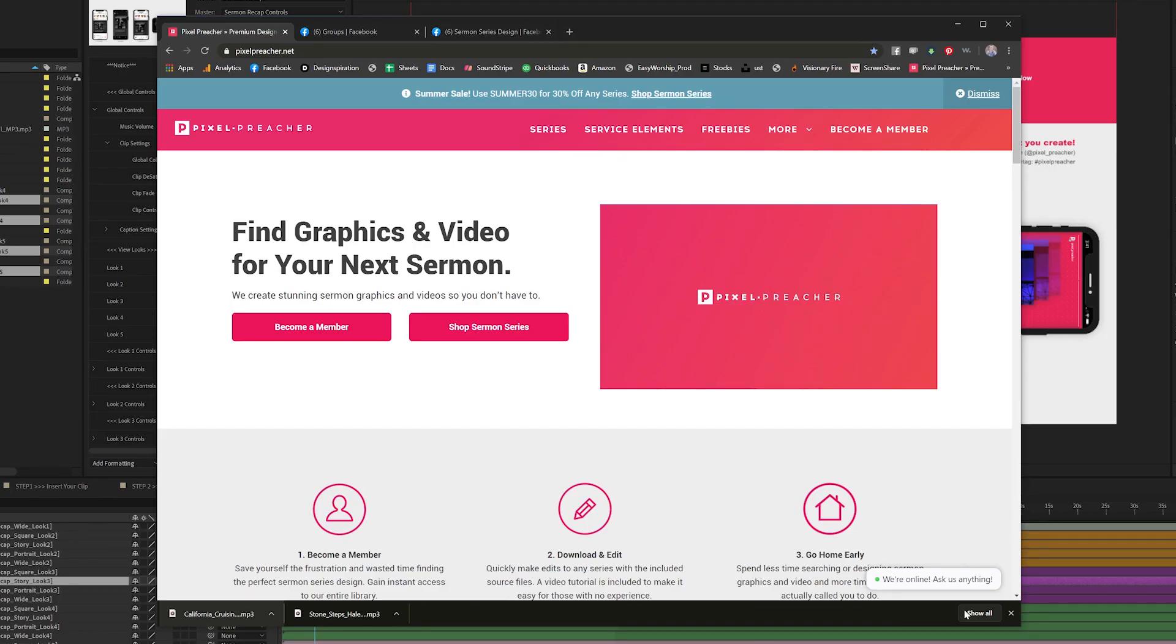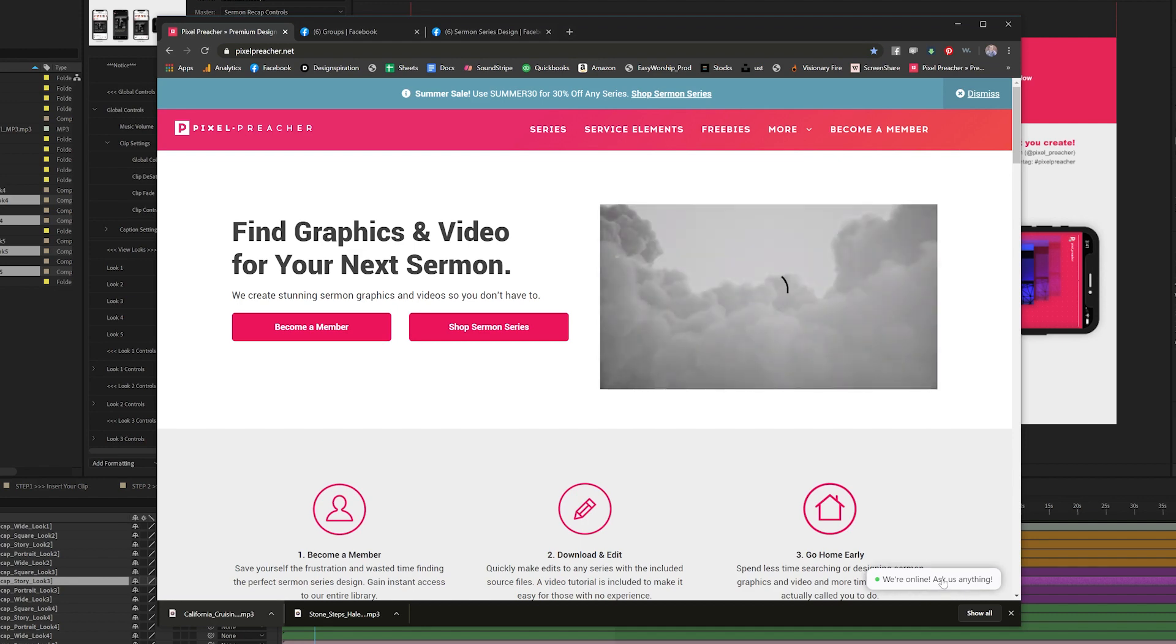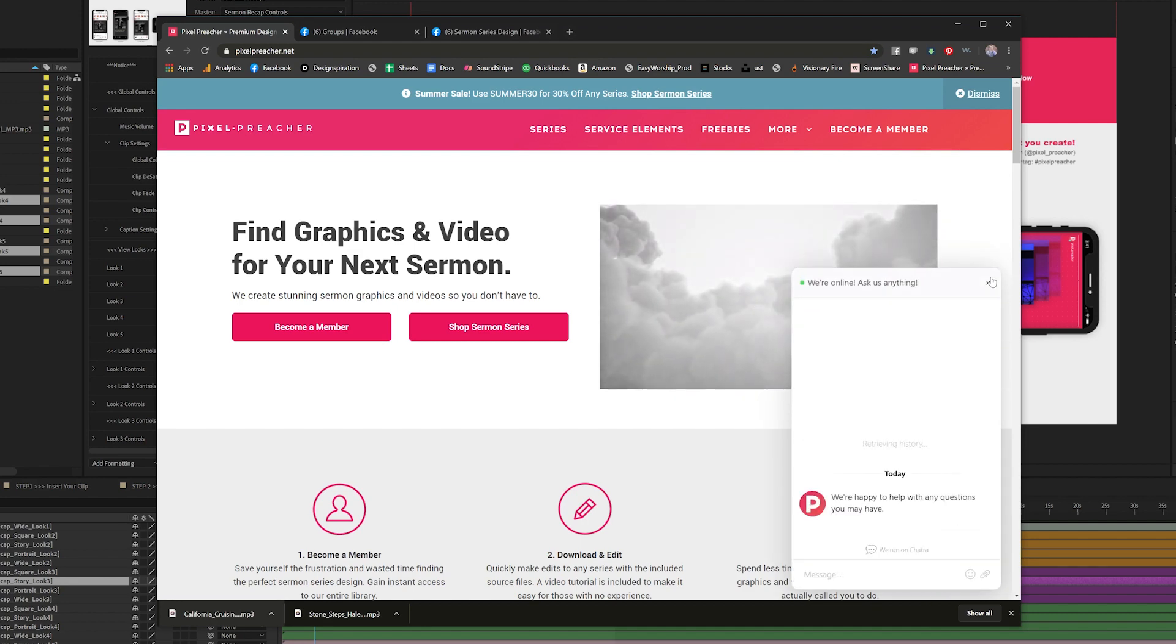Once you've completed all of your edits, all you need to do is export, but if you have any questions, please find us on our site and let us know. We look forward to seeing what you create. Bye.